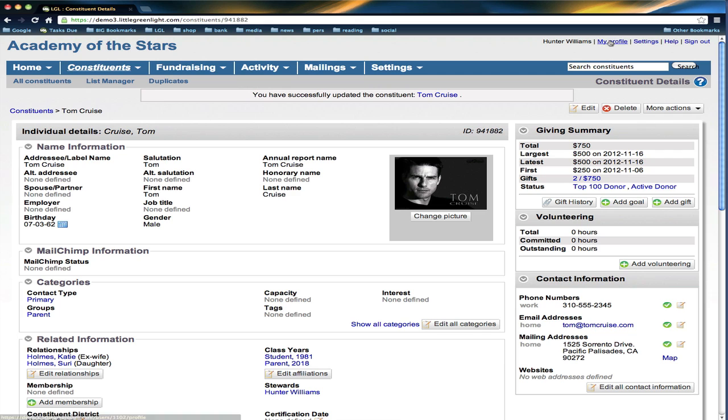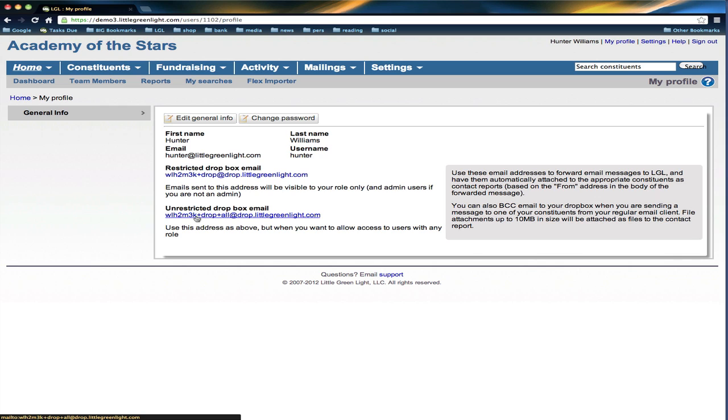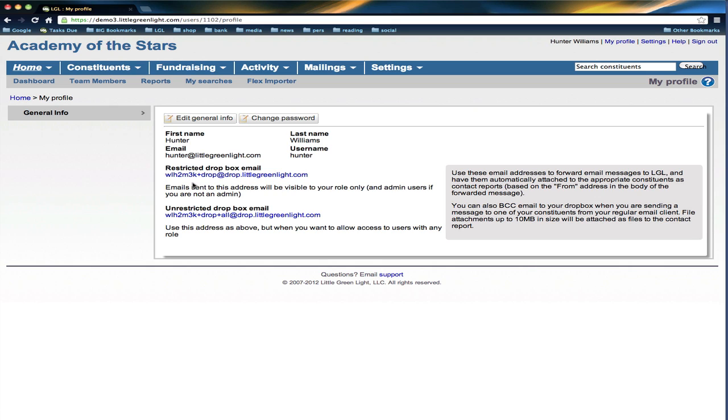I'm going to go up here to my profile in the upper right. My profile shows me that I have these Dropbox email addresses which have some really funny looking characters, and that's a unique address just for me in this account.